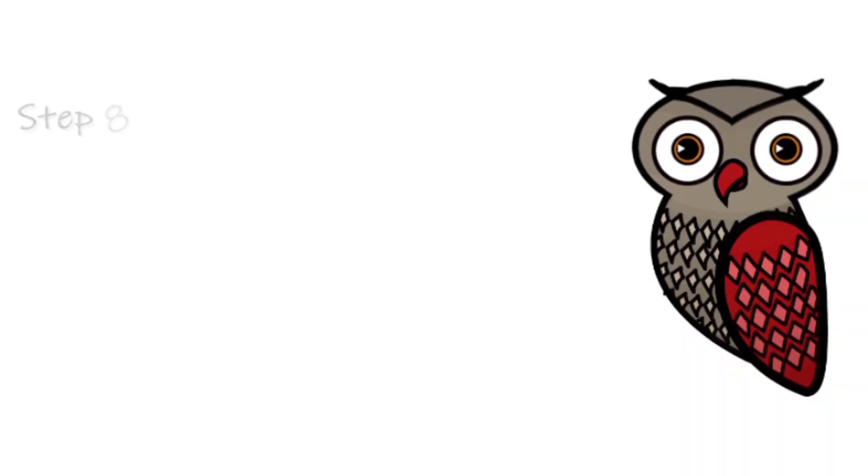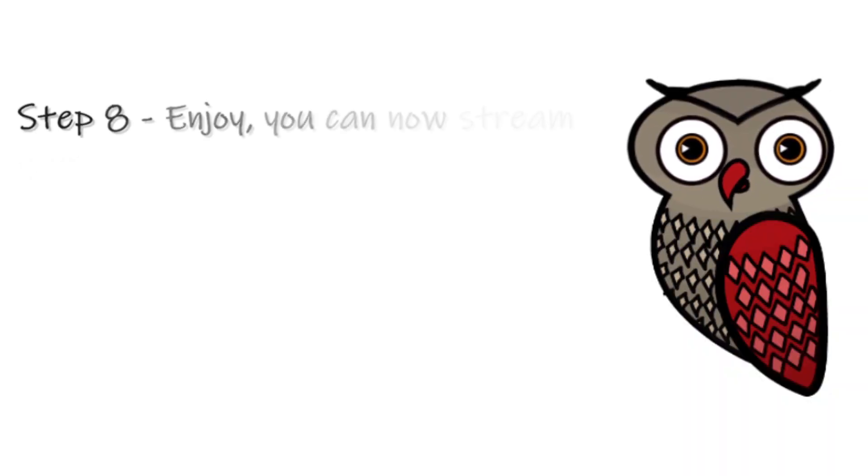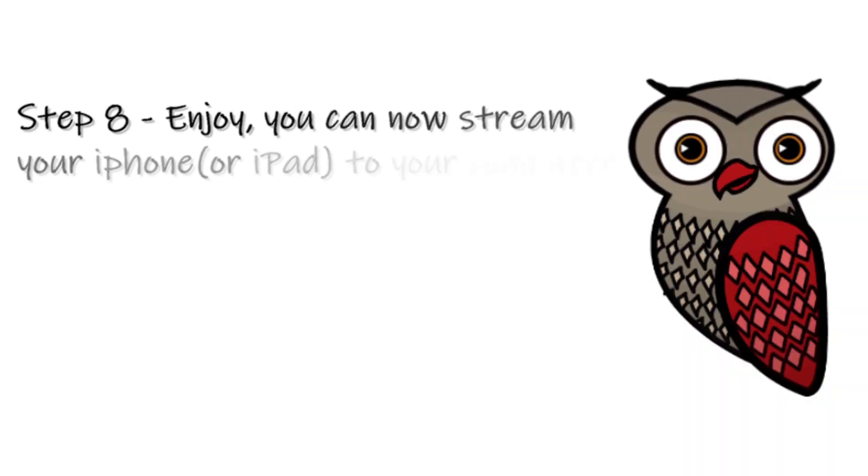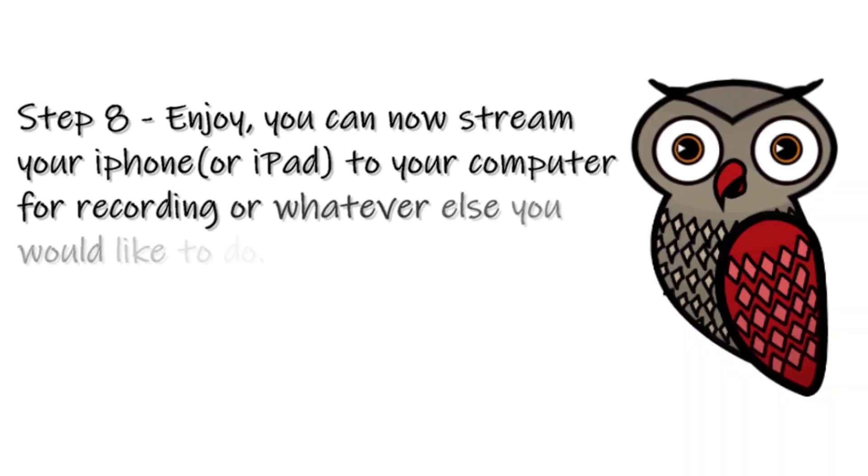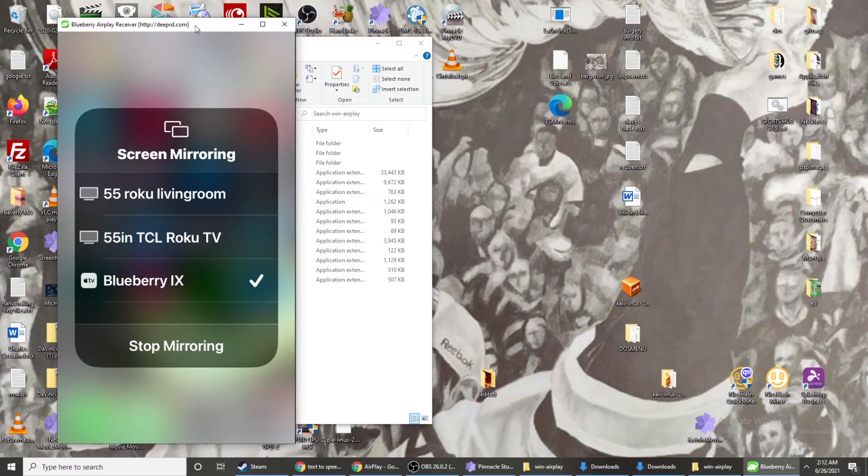Step 8: Enjoy. You can now stream your iPhone or iPad to your computer for recording or whatever else you would like to do.